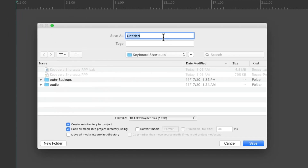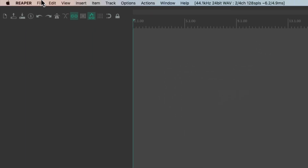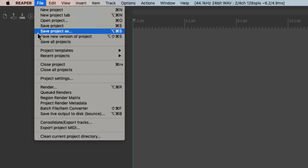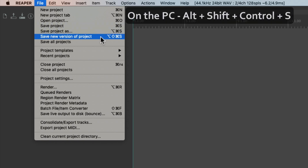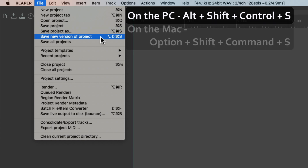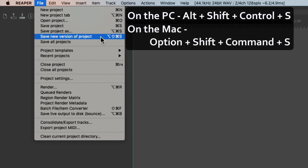And if we want to Save As with an auto-created name with an extra number at the end, just choose this action instead, which on PC is Alt+Shift+Ctrl+S or on Mac Option+Shift+Cmd+S.